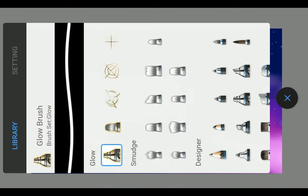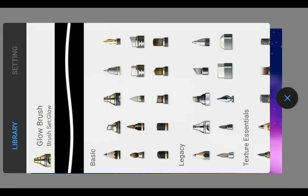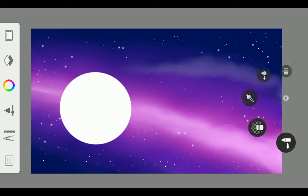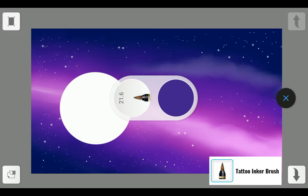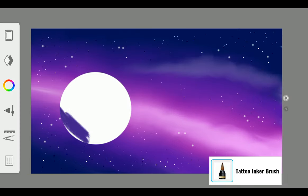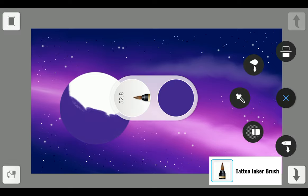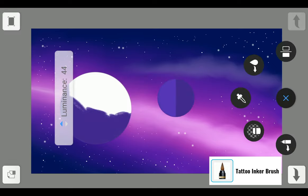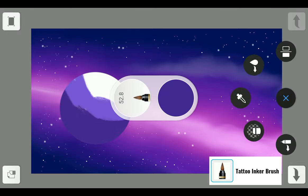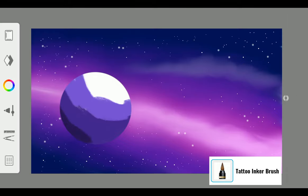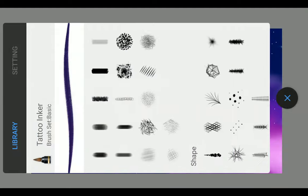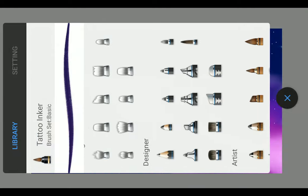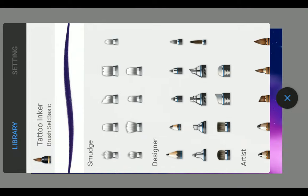Now time for shading on the planet with Tattoo Inker Brush. For that, lock the layer and start coloring with different shades of blue. Blend the color with Smudge Flat Brush 3.